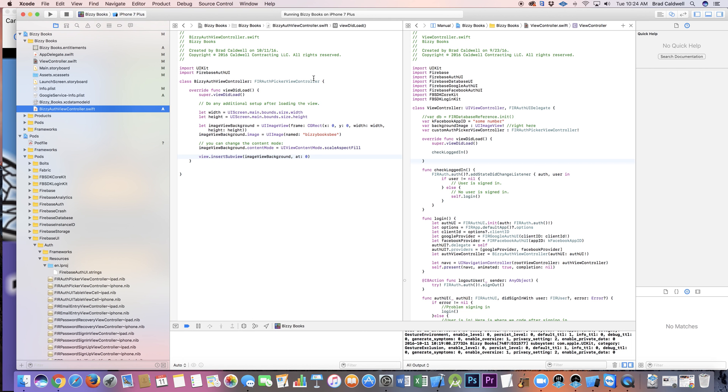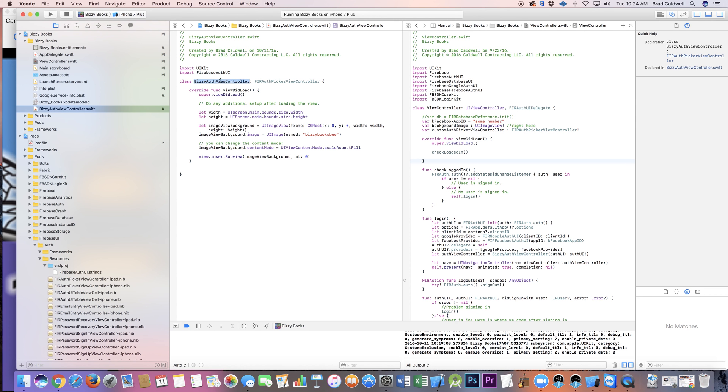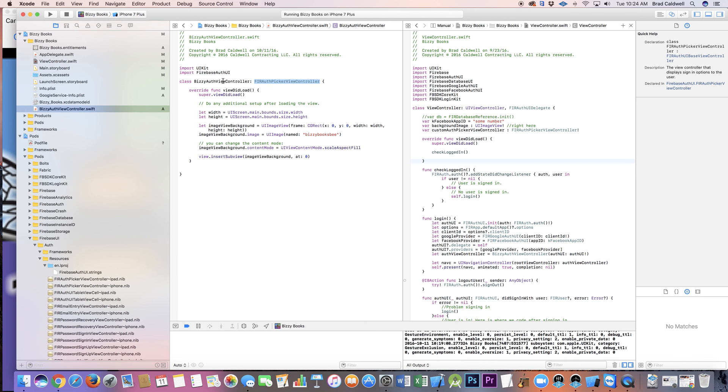So basically this is it right here, this is how you do your subclassing. He just created this thing here called BusyAuthViewController, because my app is called Busy Books, so you can make that whatever. And then colon FUIAuthPickerViewController, so that's the class right there that you're subclassing.